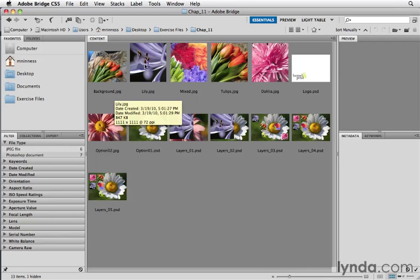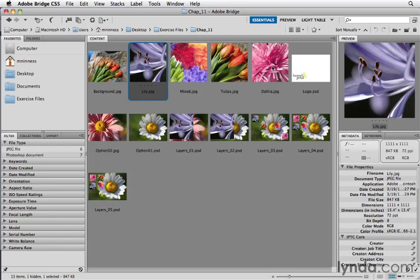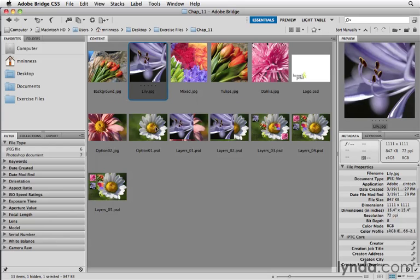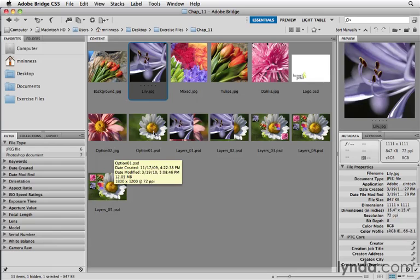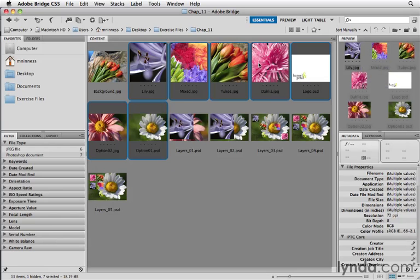I'm going to select the images that I want to work with. So it's these four thumbnails. I've just clicked on the first one. I'm going to hold down the shift key and click on the last file I want. So I've got these four thumbnails, this logo, and then two background options.